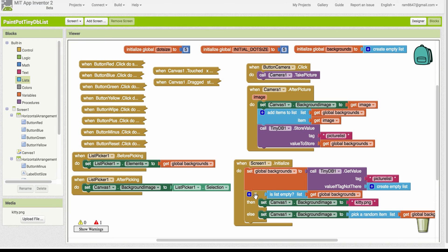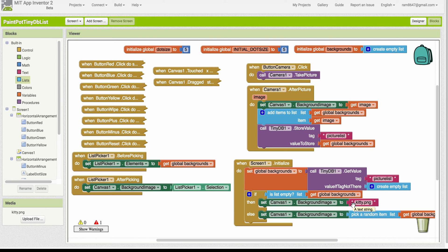So we check if the backgrounds list is empty. If it is, then we simply use our kitty image as we did before in the initial version of the app. Otherwise, if it's not empty,